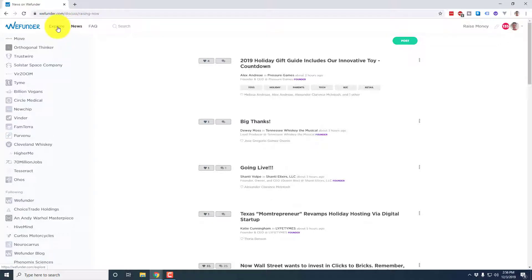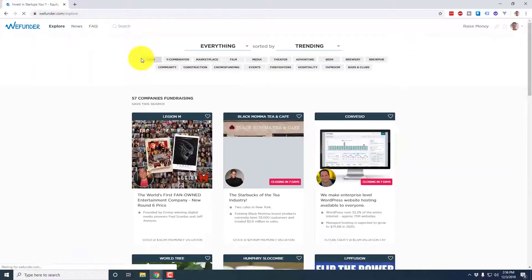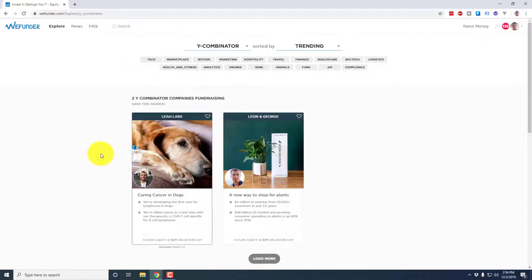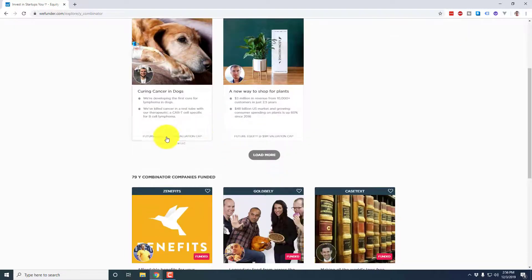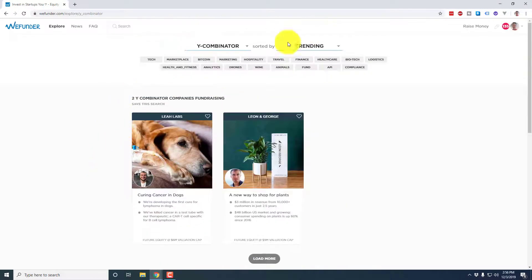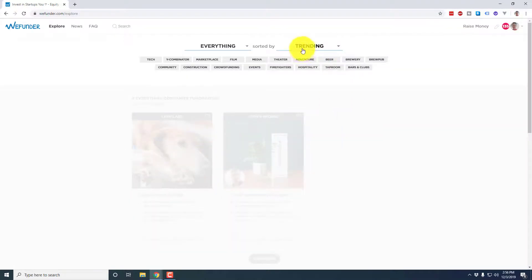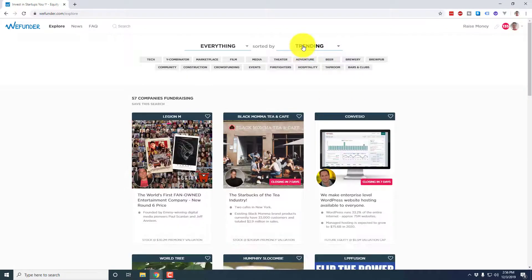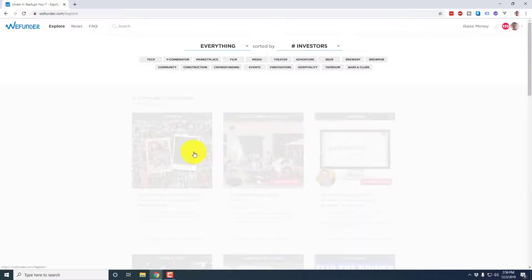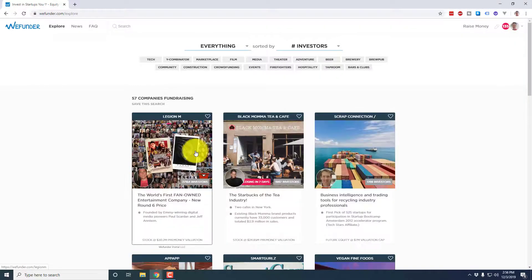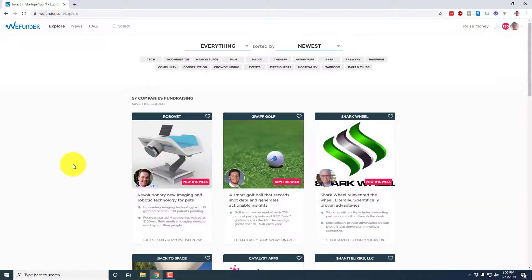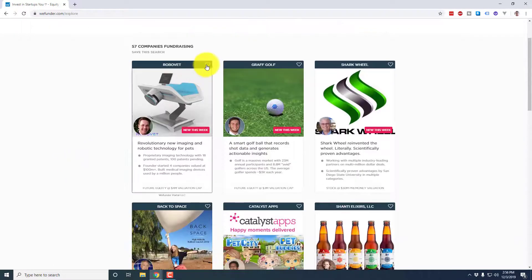So you can see the companies I've invested in here and companies I'm also following. So this is your basic newsfeed page. That's why it brings you to the news tab. The one of most interest for investors is going to be heading on over to the explore page. So if we click on explore, it's going to bring us to the page where all the startups who are currently raising capital are listed. Now you can sort by any of these, as I mentioned, if we want to look at Y Combinator companies, you can see there's two YC companies currently raising and 79 that have been funded in the past. But in addition to that, if I want to sort by everything and then you sort it by trending newest closing soon, most funded, you can use any of these different things and it'll basically sort it to help you try and narrow down your search.